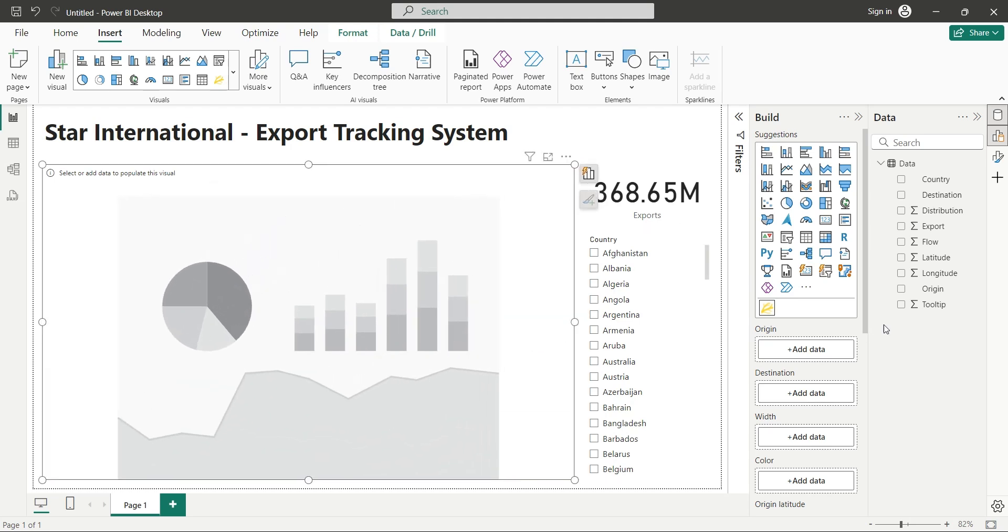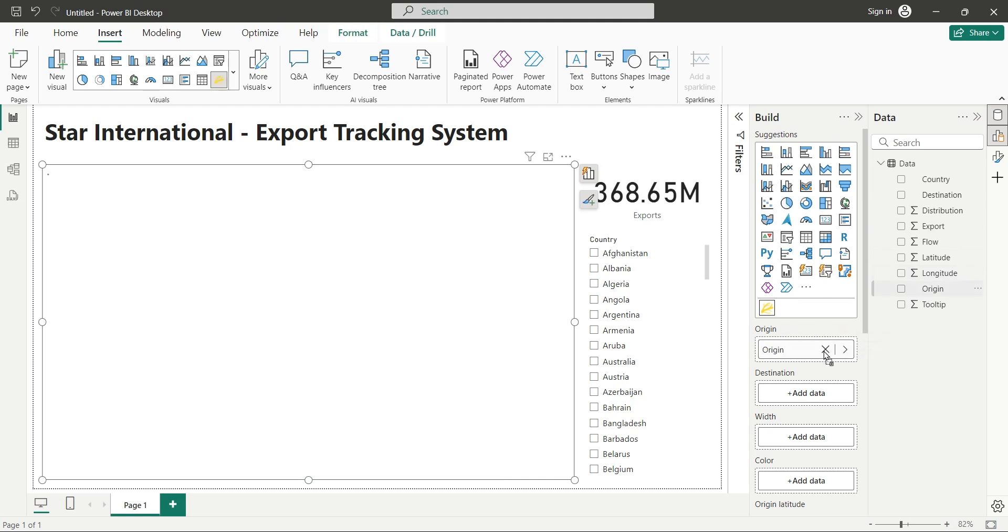Add the Origin field to the Flow Map visual. Then add the Destination field to the Flow Map visual.